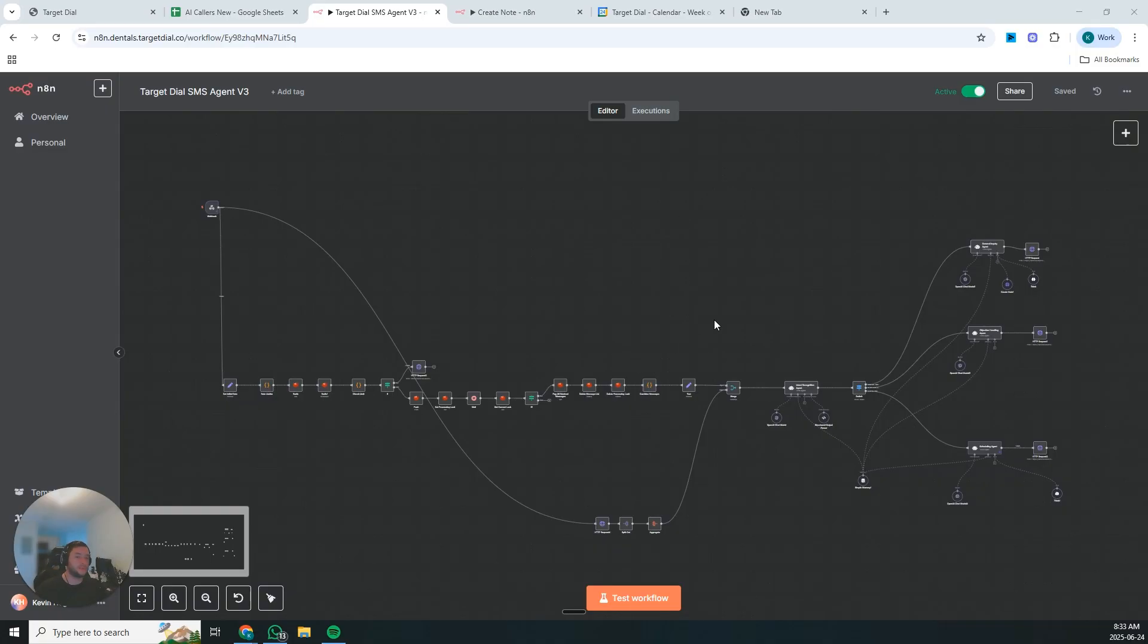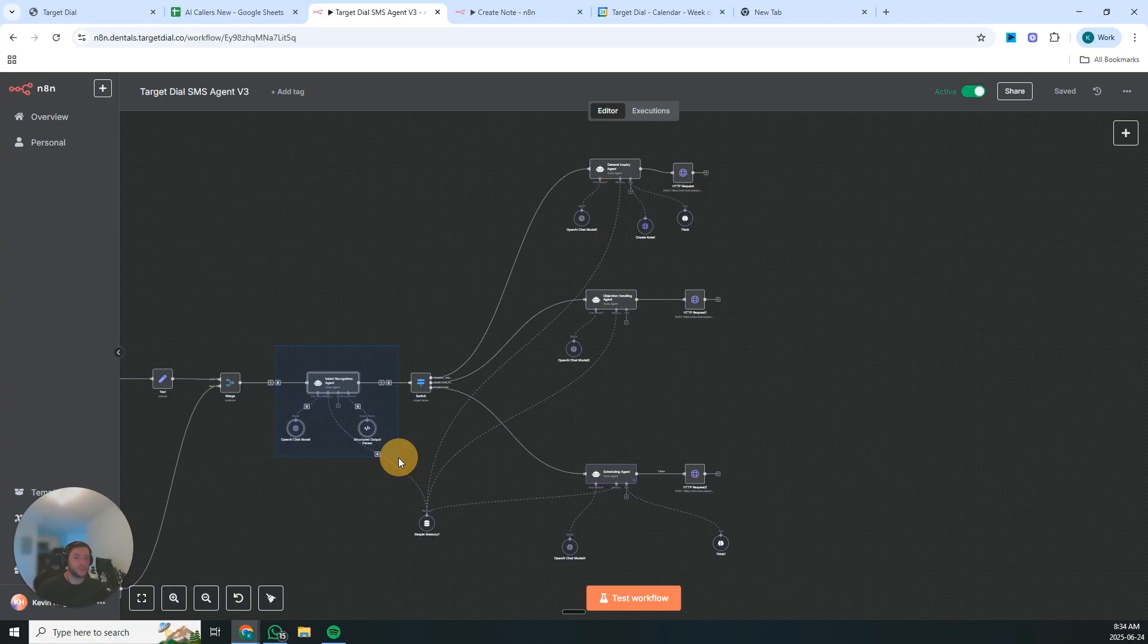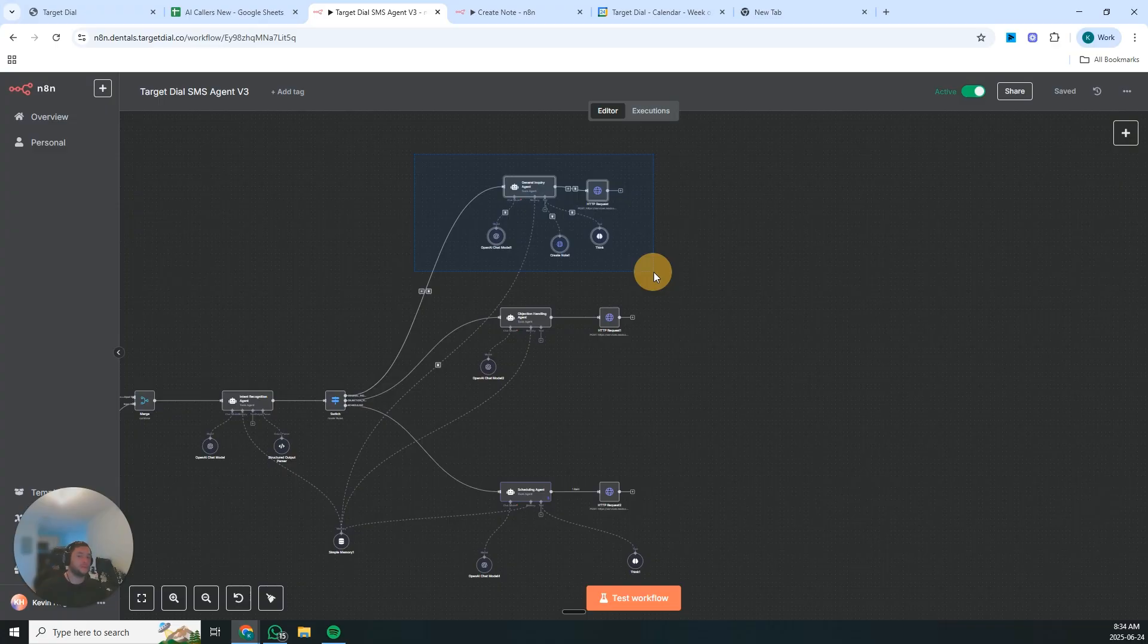So this system has specialized agents for every part of your setter process. The intent recognition agent will read the conversation, figure out where the prospects are at, where it'll send it to qualify them properly without being pushy.